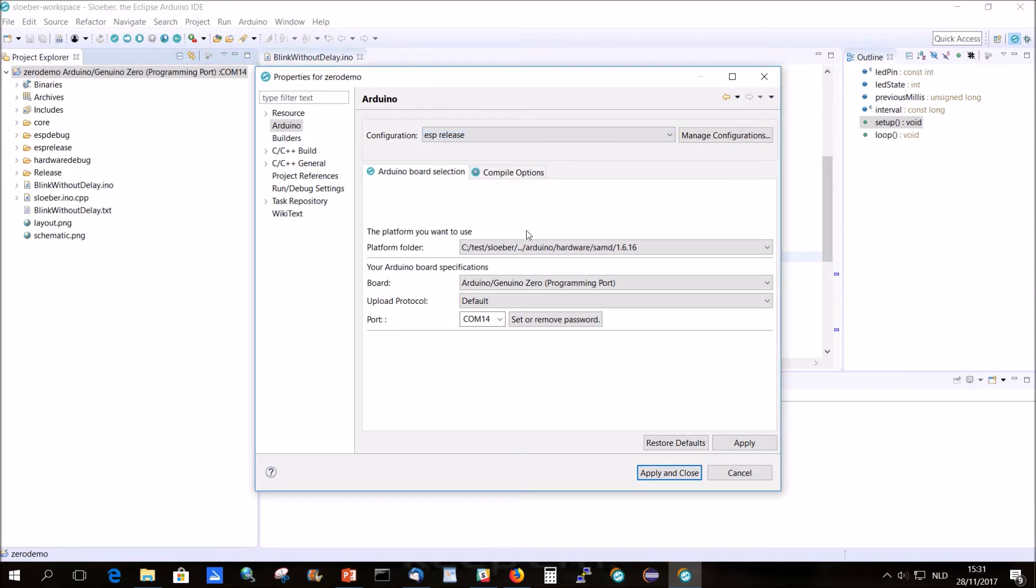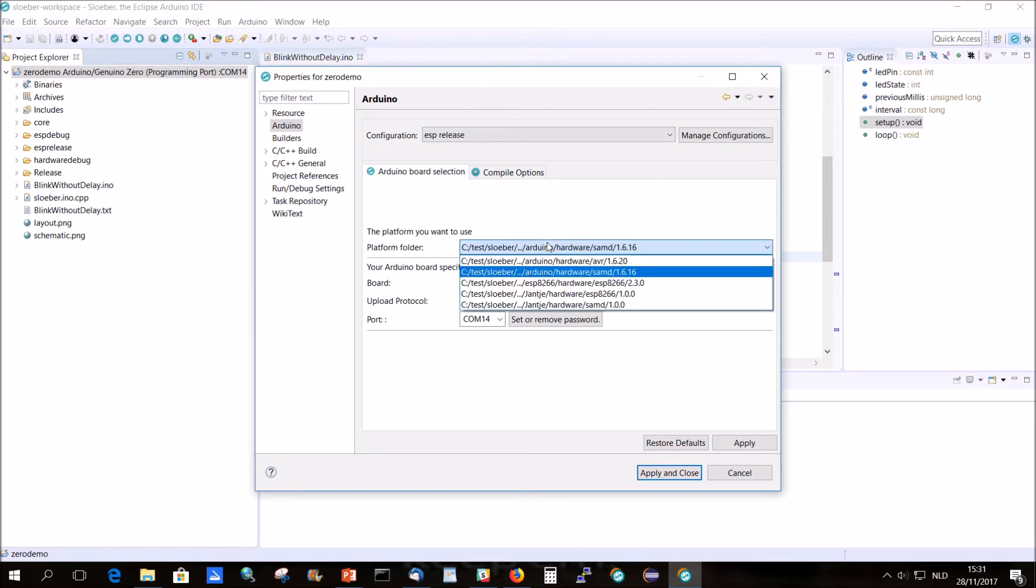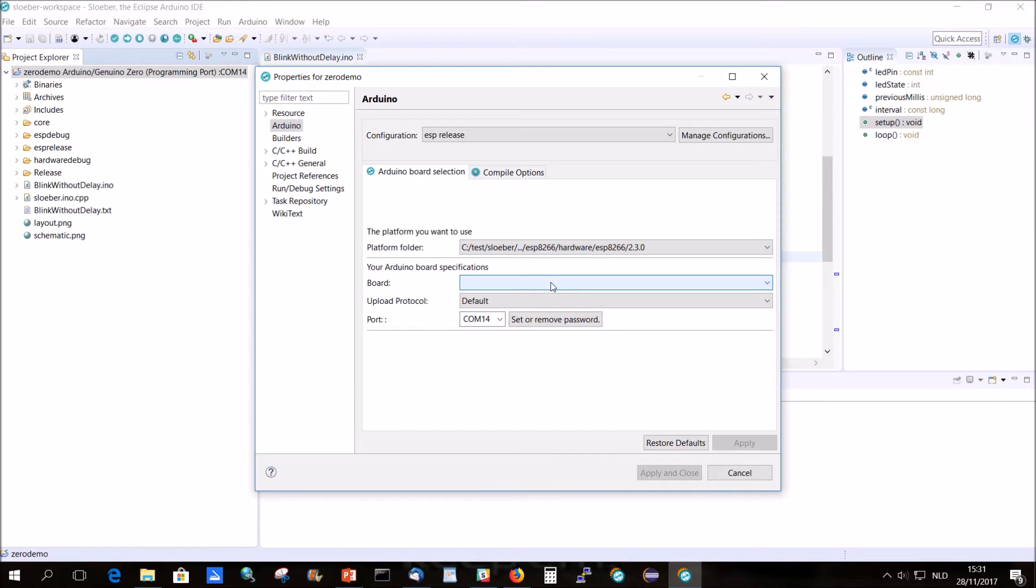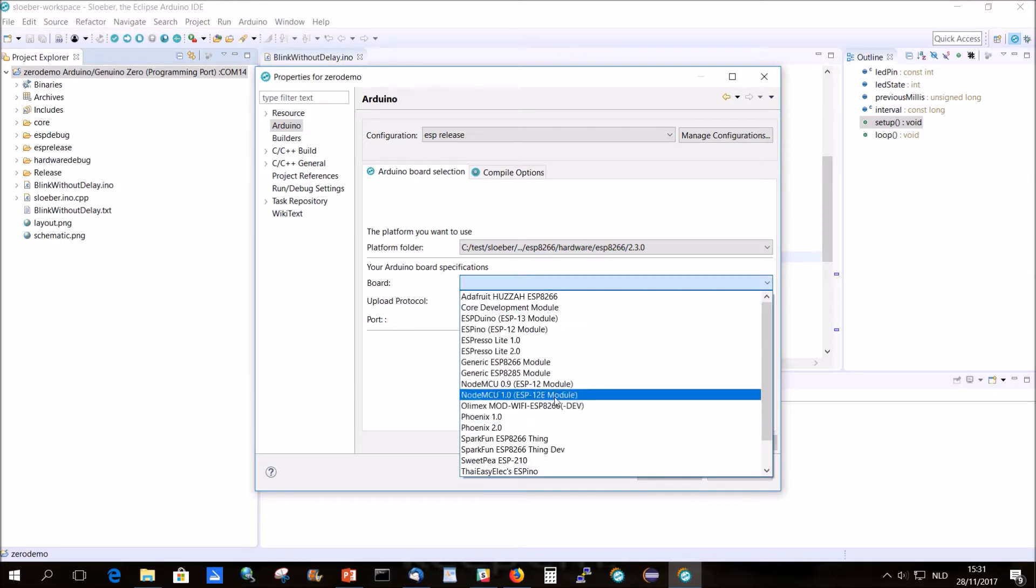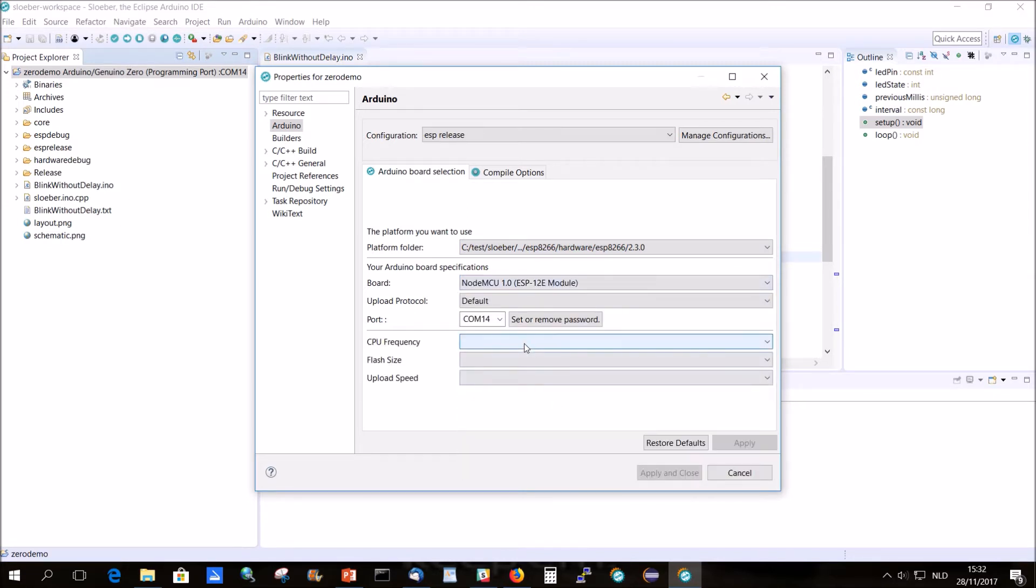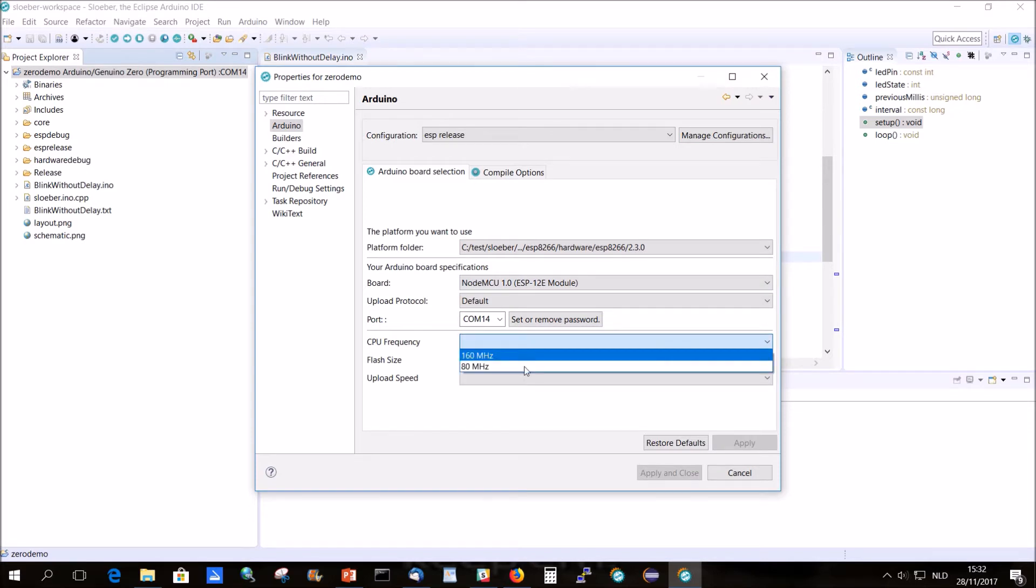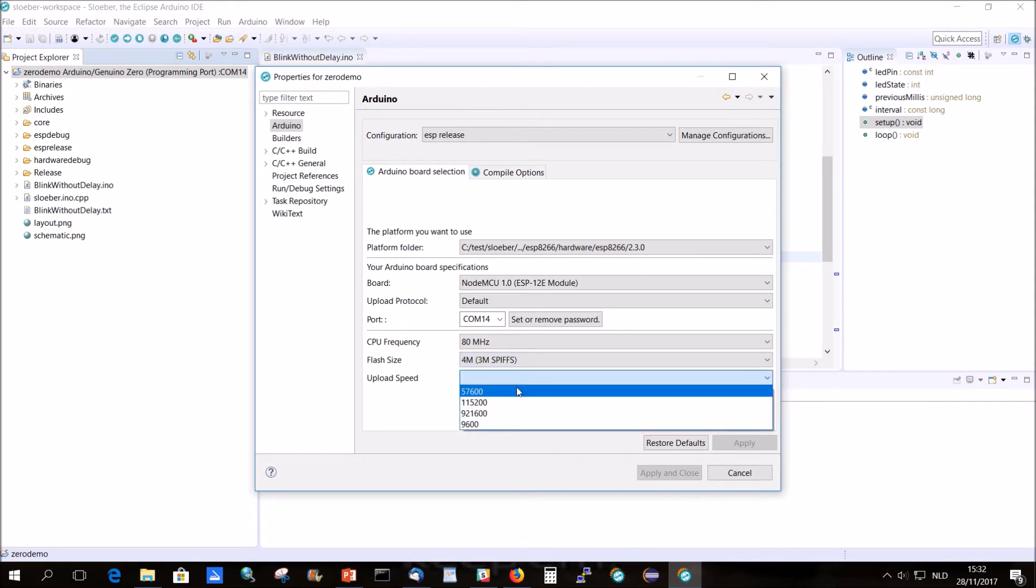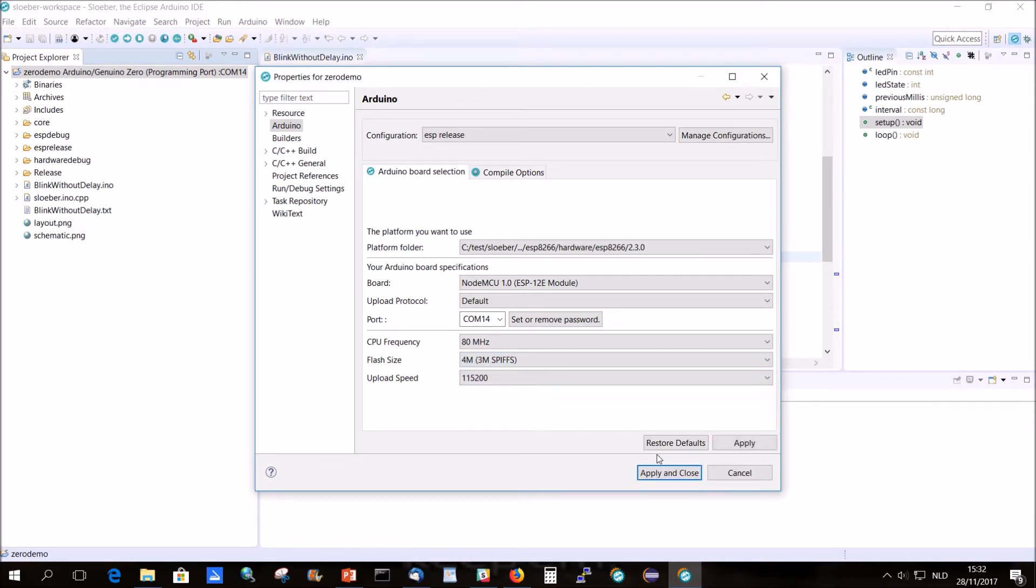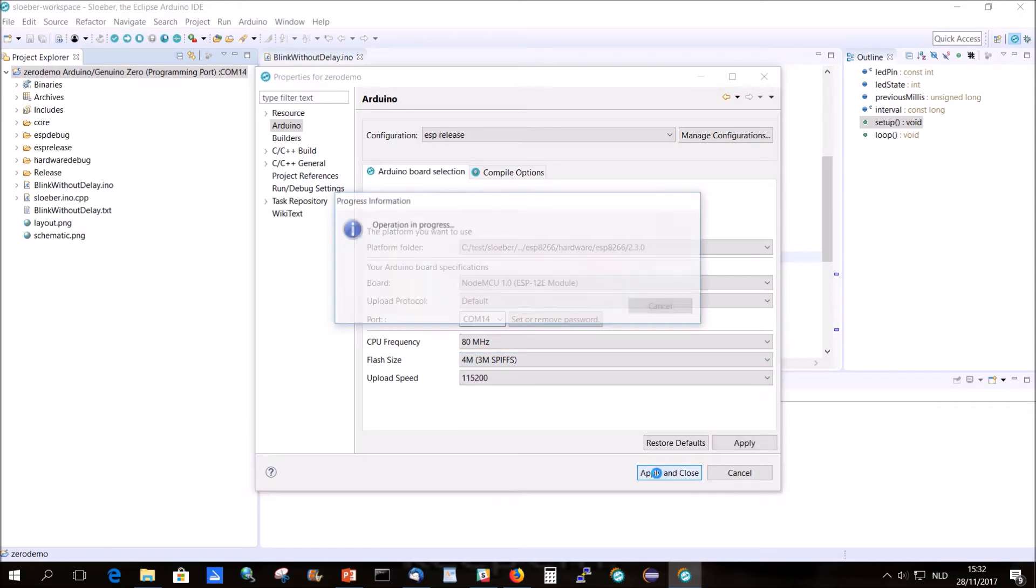You may ask why I'm not setting it active here immediately. I have the impression, I'm actually pretty sure, that that does not work really good. So, it's better to not do it here. But, let me show it to you. Okay, apply and close.